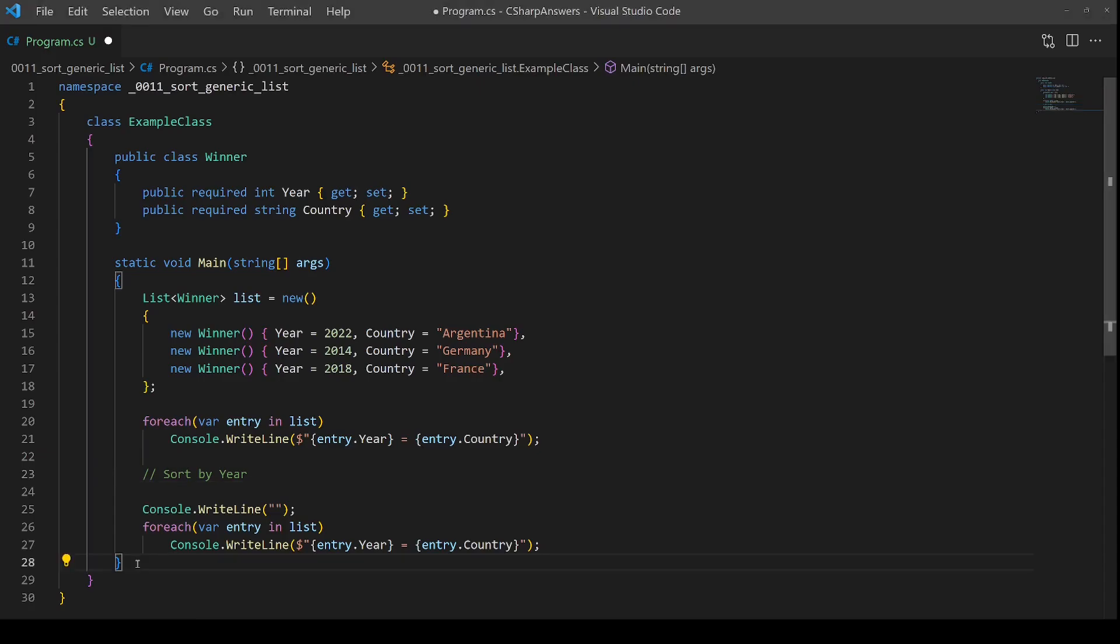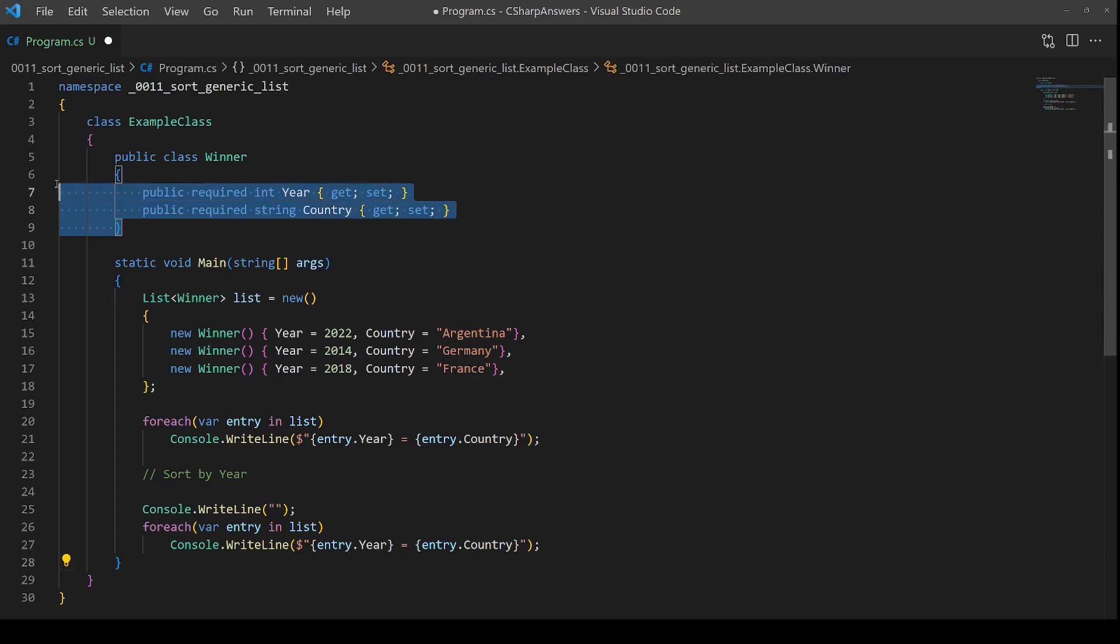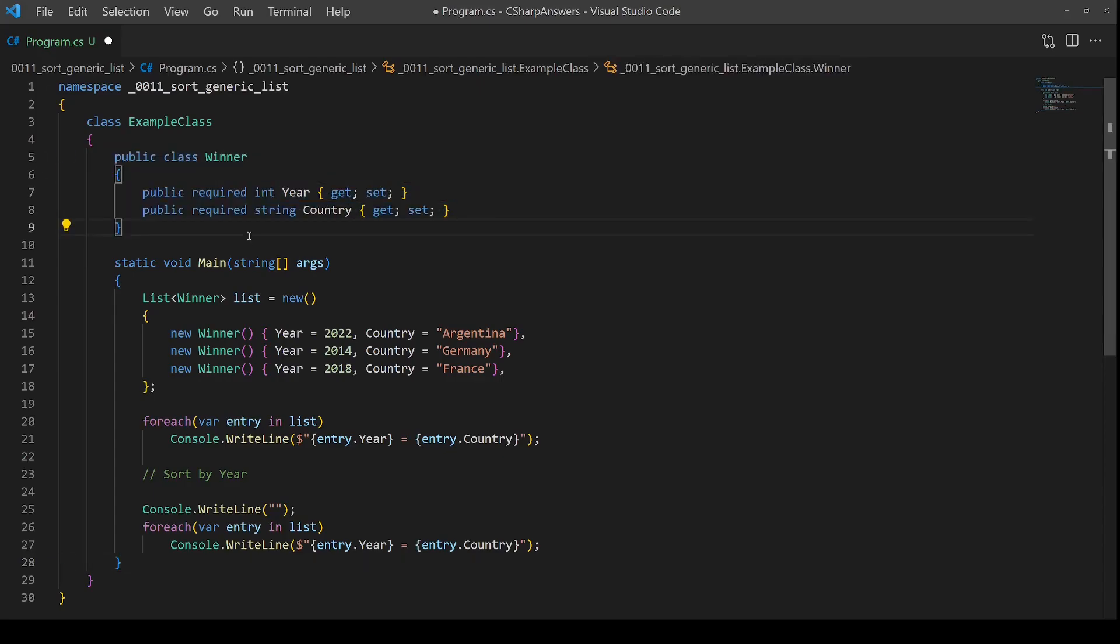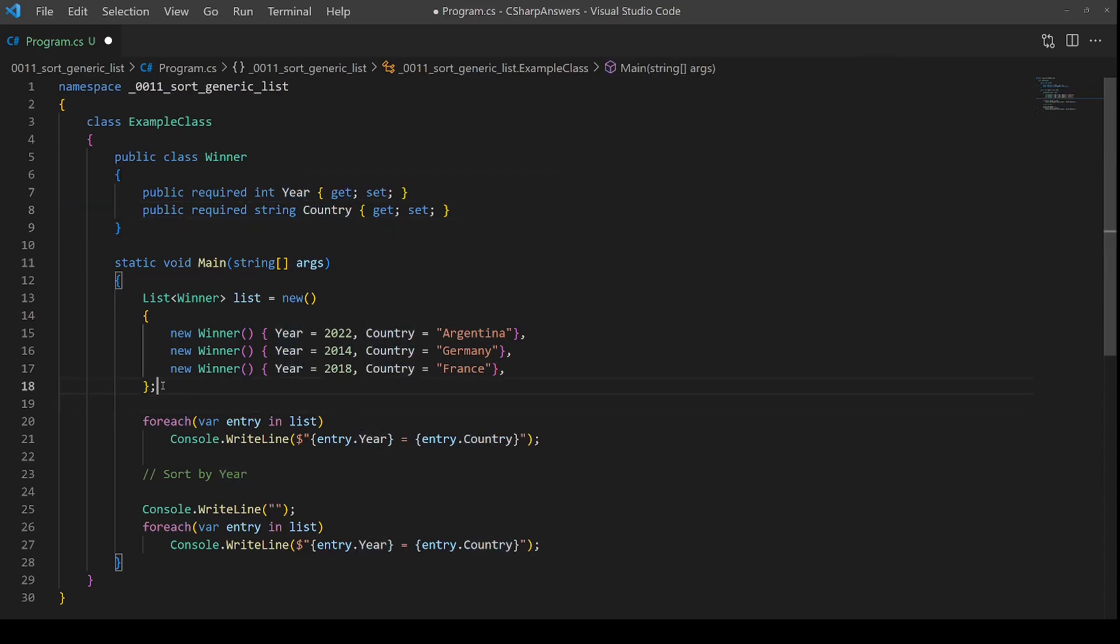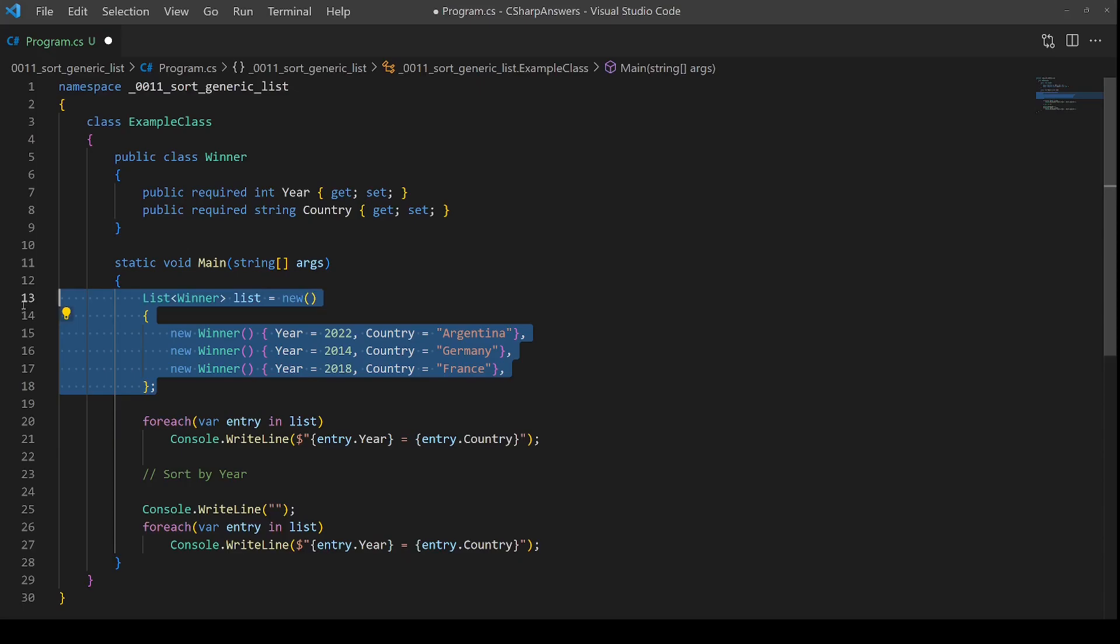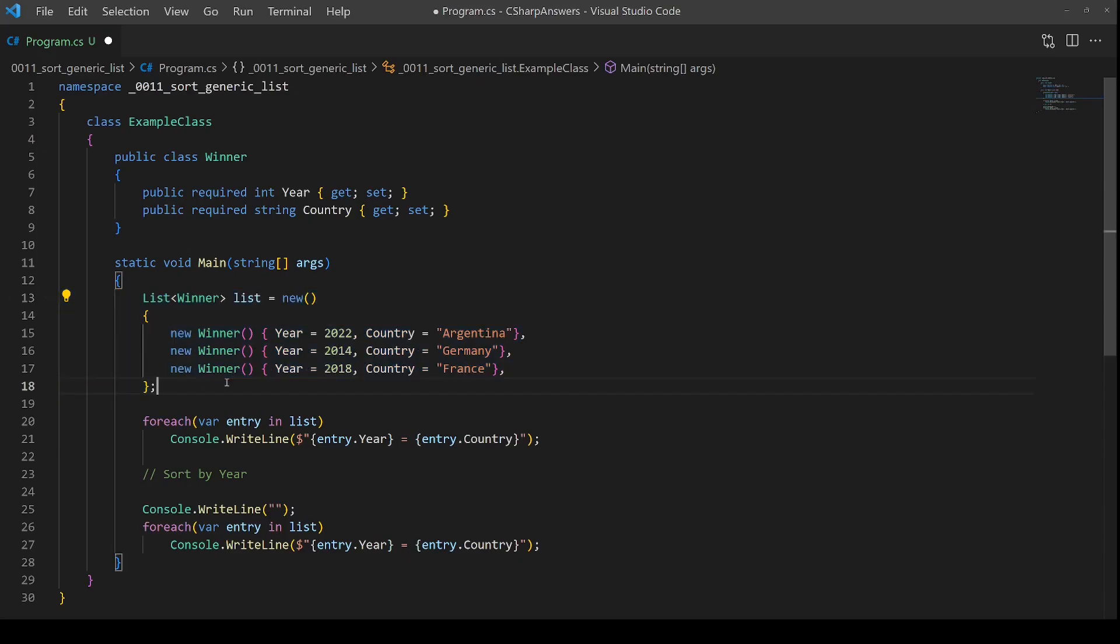Here we have a console application. We're going to define some test data. We're using a winner class. This represents a World Cup football winner with a year and a country. And then inside our main, we're going to just create a test list with three entries, just enough to test that the sort is working.